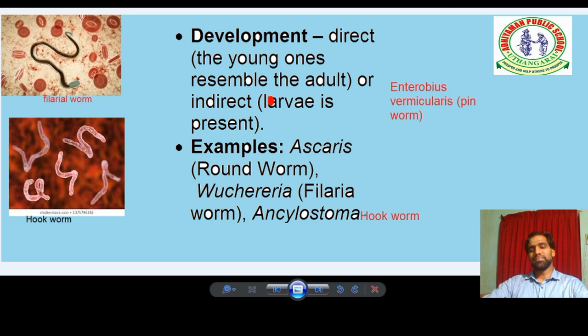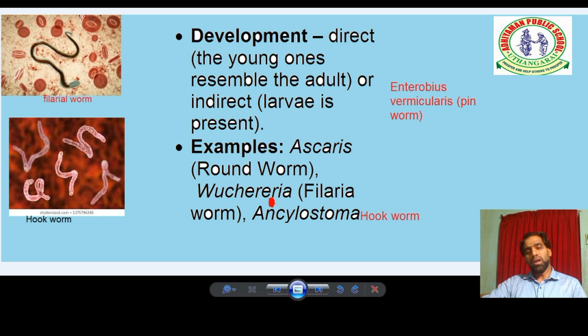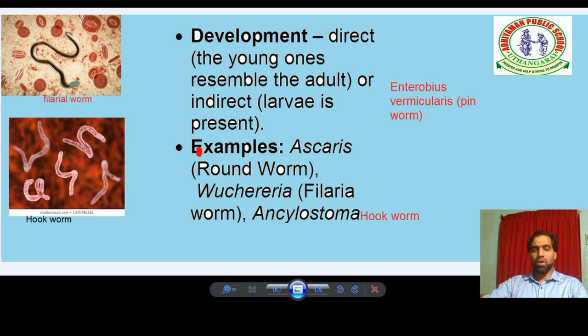In the case of development in Nematoda, both direct and indirect development occur. Examples: Ascaris, or roundworm — it is called roundworm because it is round in cross-section. Also Wuchereria, the filarial worm — it causes filariasis in human beings. A mosquito acts as a carrier of this filarial worm, causing filariasis or elephantiasis, which involves inflammation of the lymphatic system. And Ancylostoma, the hookworm.